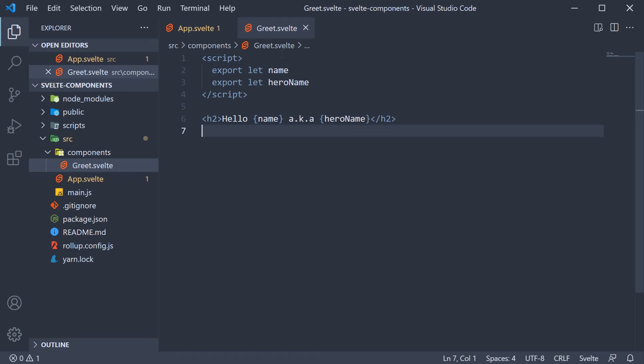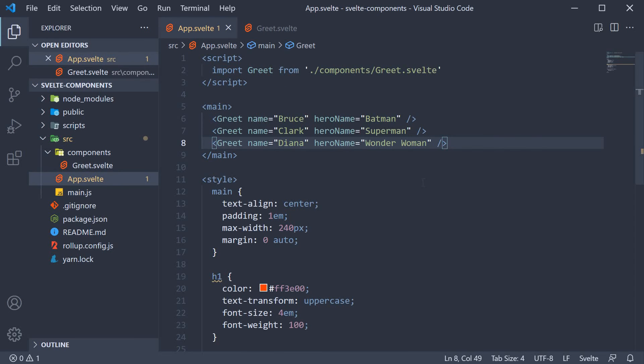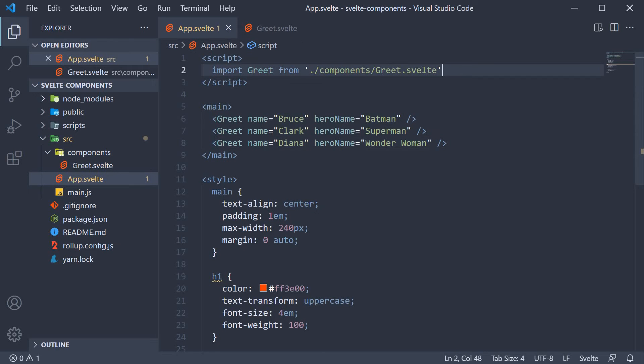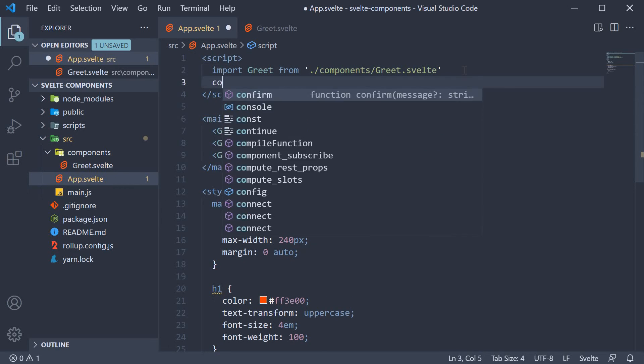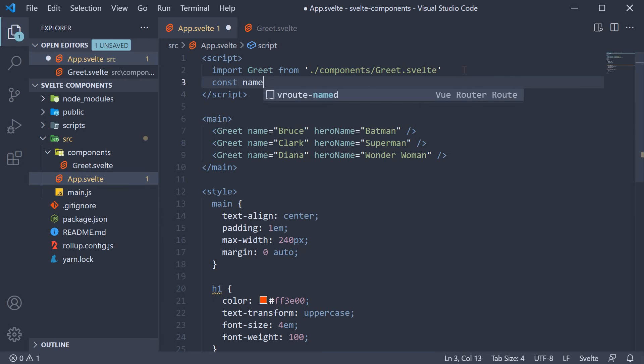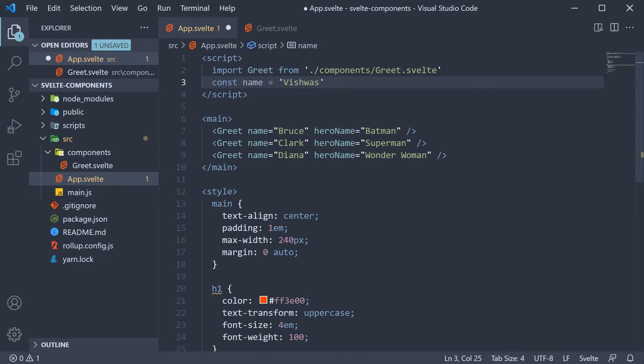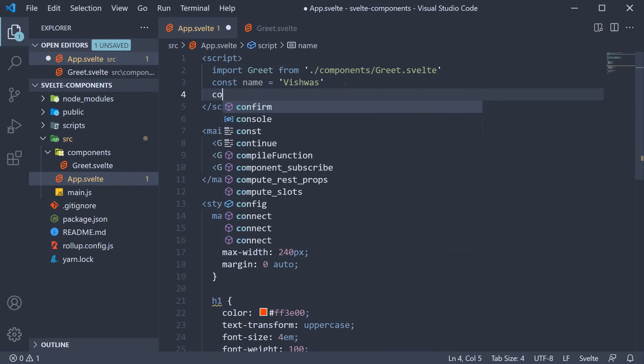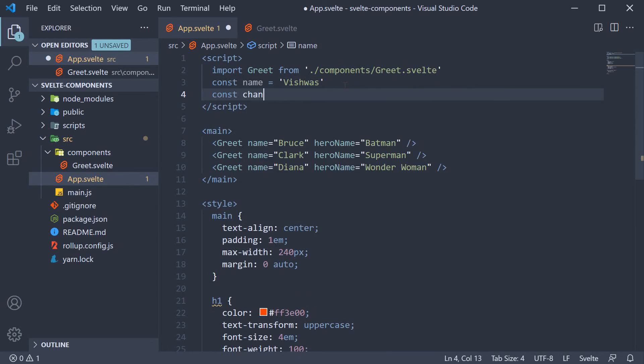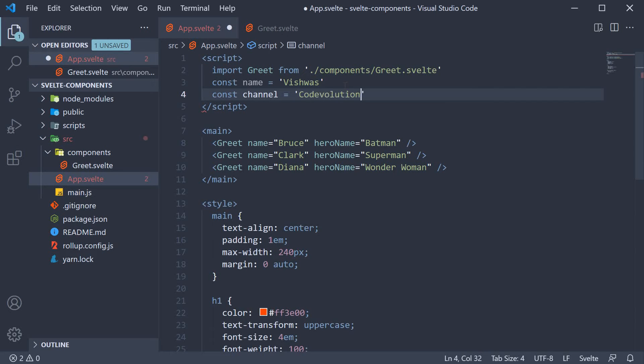At the moment in our app component, we are passing in static values as props. But we can also assign dynamic values to props. That is, we can bind values defined in the script section to props in a component. Let me create two constants. Const name is equal to Vishwas and const channel is equal to code evolution.